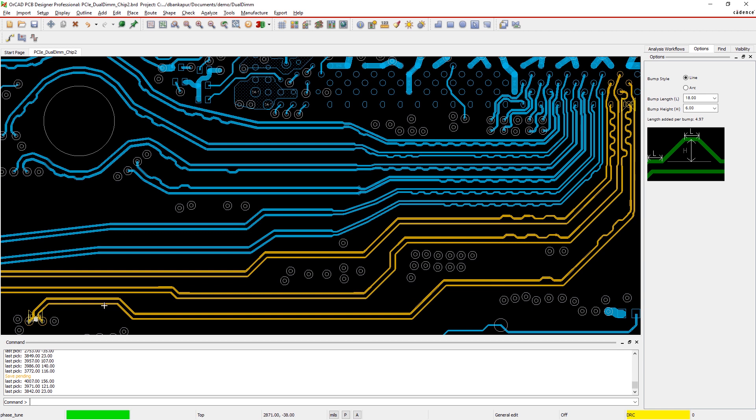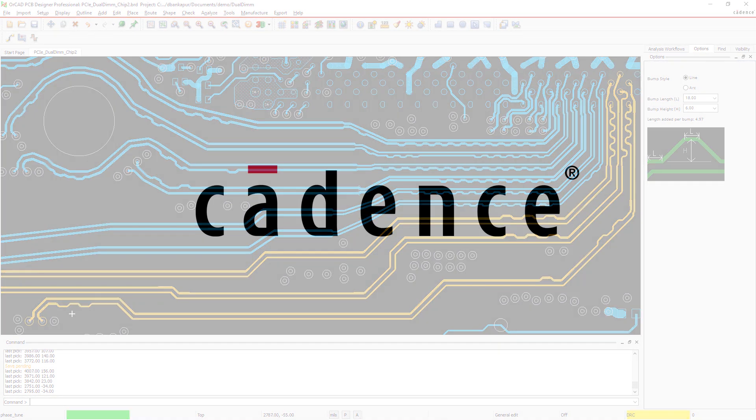The immediate, real-time visual feedback in OrCAD helps you easily complete difficult high-speed routes.